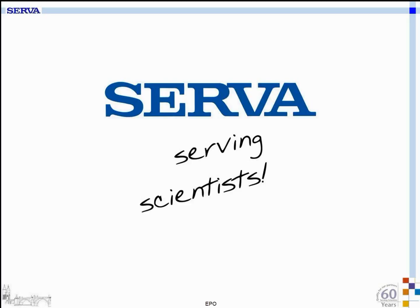Hello ladies and gentlemen. My name is Günther Teselink. I am an electrophoresis specialist at Serva Electrophoresis GmbH in Heidelberg, Germany. In the next couple of minutes, I'd like to introduce you to our new range of products for EPO doping control.